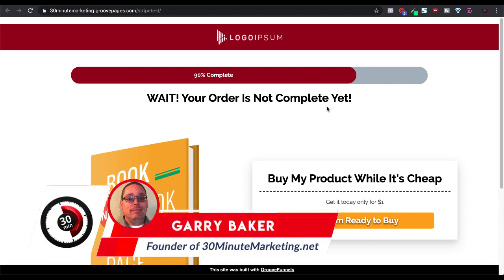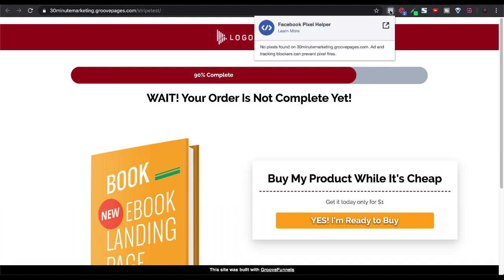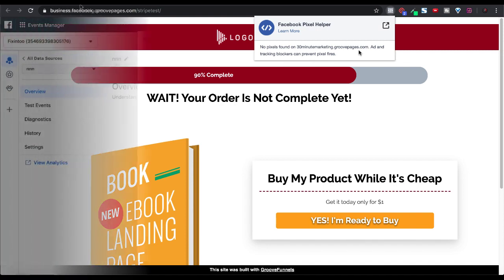Gary Baker here with you from 30minutemarketing.net. In today's quick video, we're focused on setting up your Facebook pixel on GroovePages, both at the site level and at the page level. So here you are on your page you've just created. You have your pixel helper inside your Chrome browser, and you see nothing — no pixels found for your GroovePages. What's the next step?